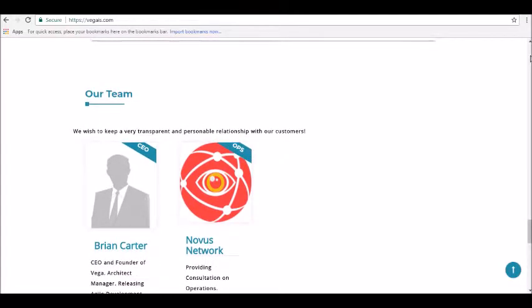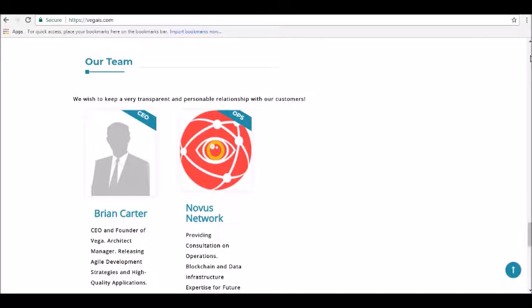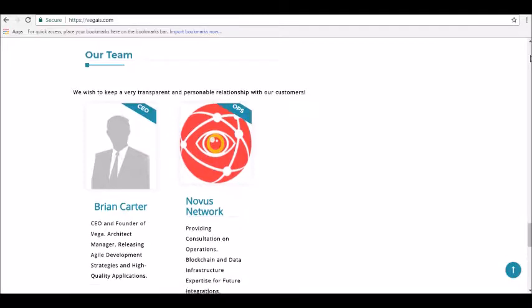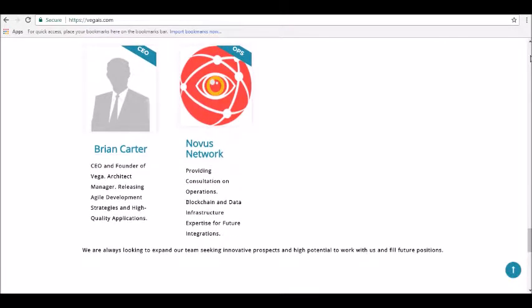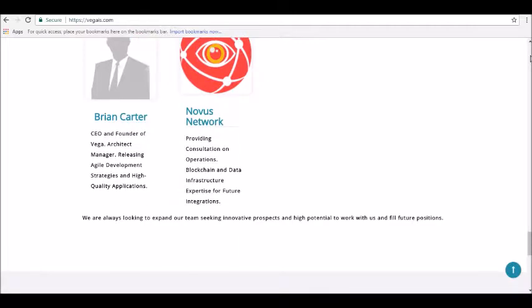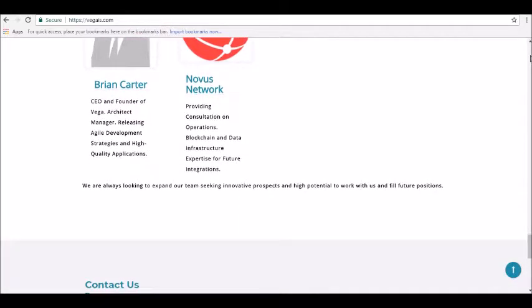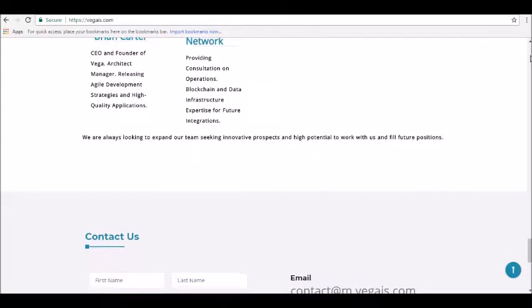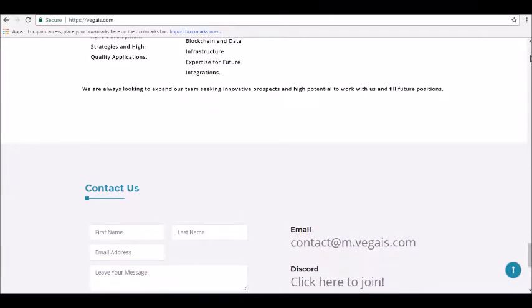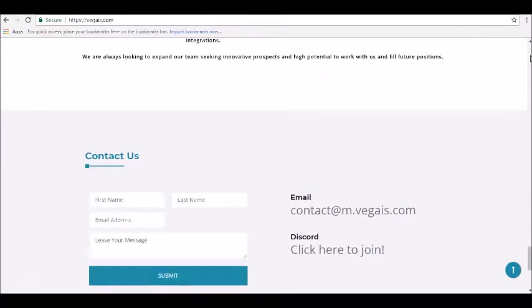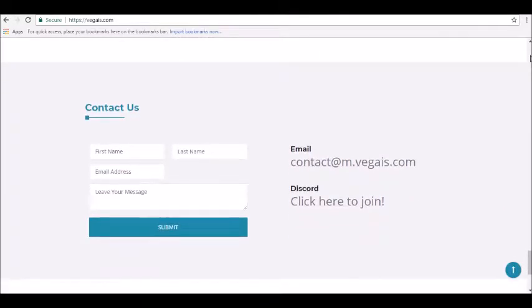For more information, you can visit Vega IS dot com. Thanks for tuning in, and be sure to join our Alpha Investors email list at Alpha Investors Club. Stay tuned for our next review.